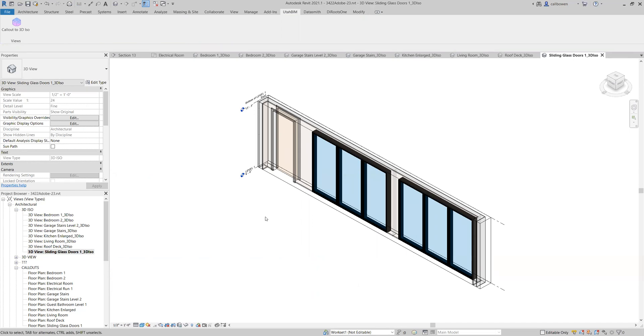So let's explore a couple more examples because what we've looked at are kind of more architectural features. And if you're not an architect, you might be thinking, well, that's great Bowen, but how does this apply for me? Well, let's look at an example maybe for an electrical subcontractor. So let's go back to level one over here.